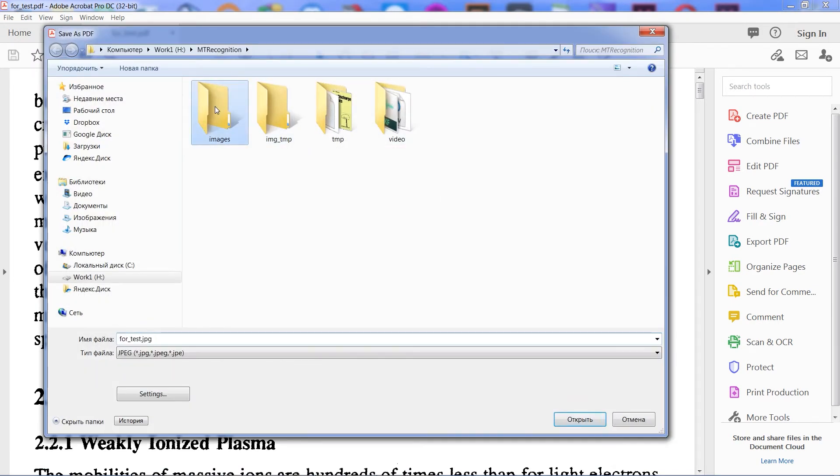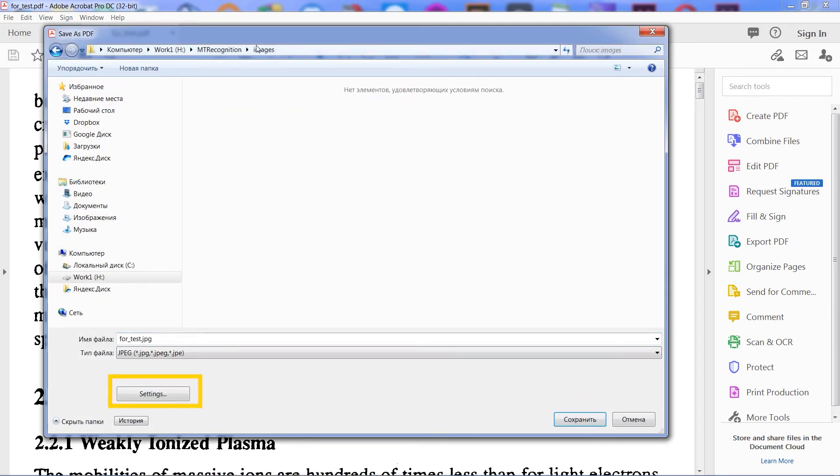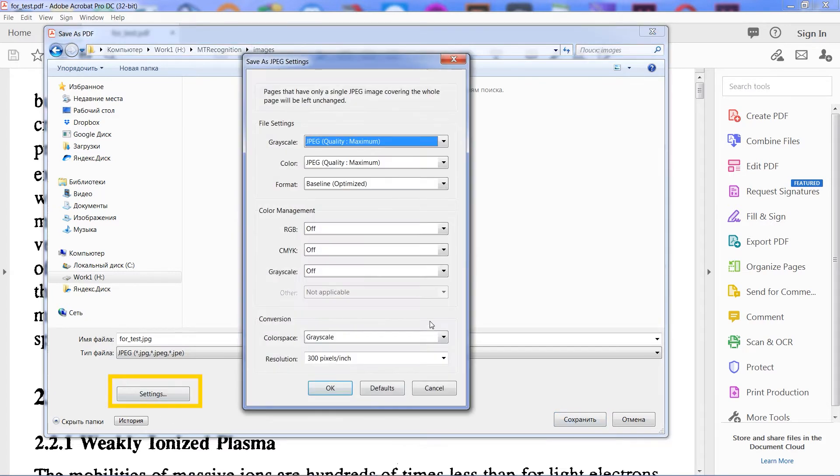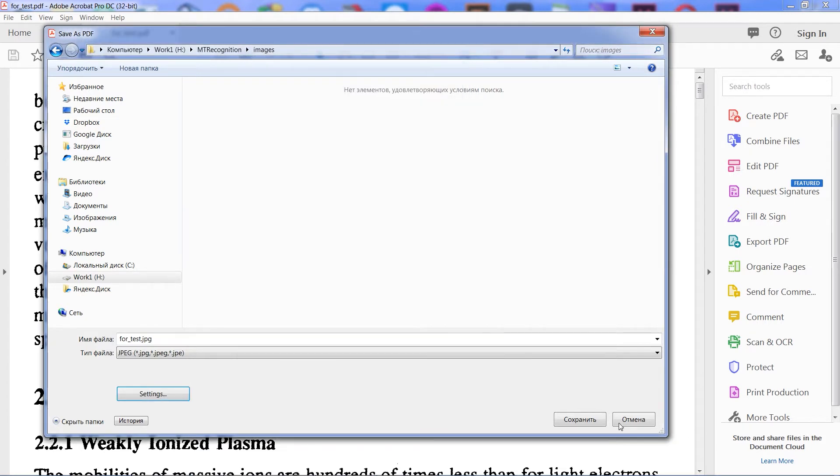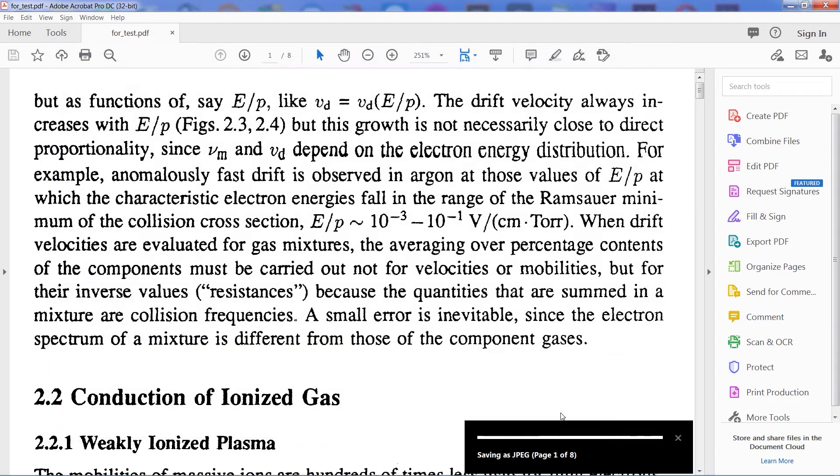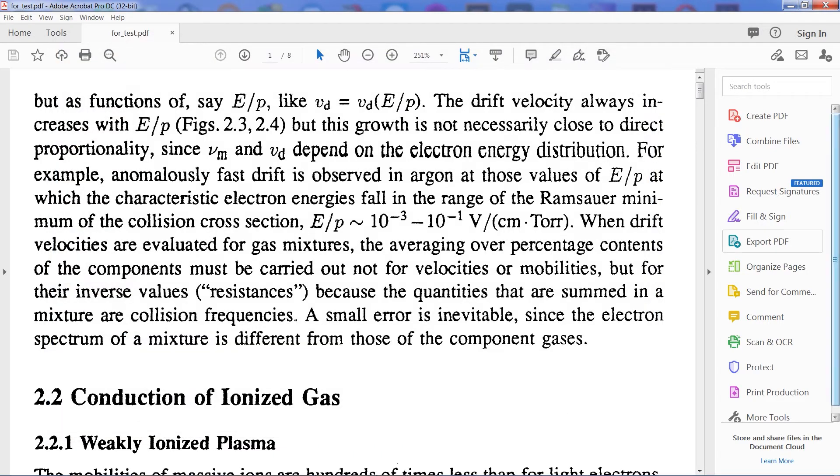If you want to change the resolution of exporting images, click the settings button and adjust the appropriate field. You can open some image files and check if the image quality is suitable for you. If yes, then it will be suitable for MT-Recognition as well. So, let's start exporting.